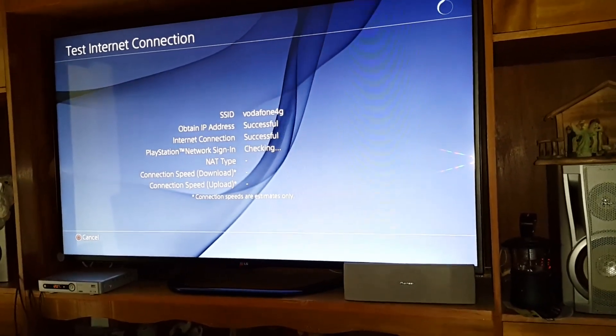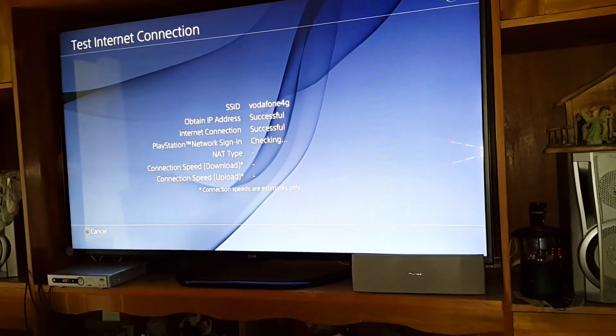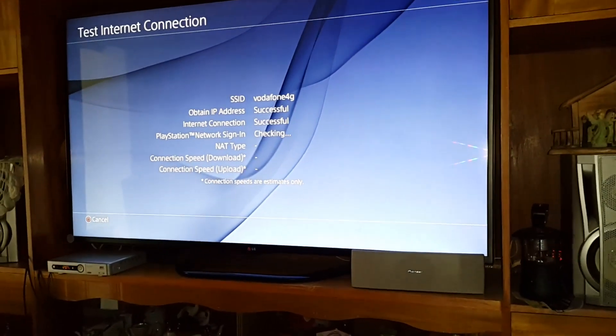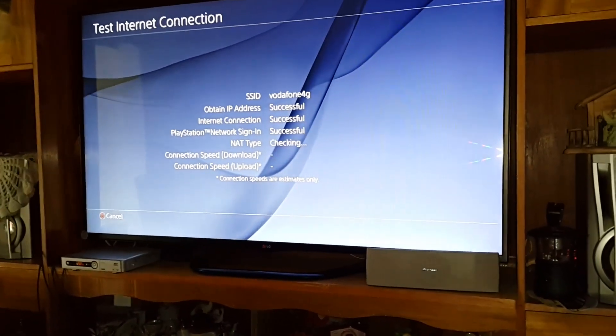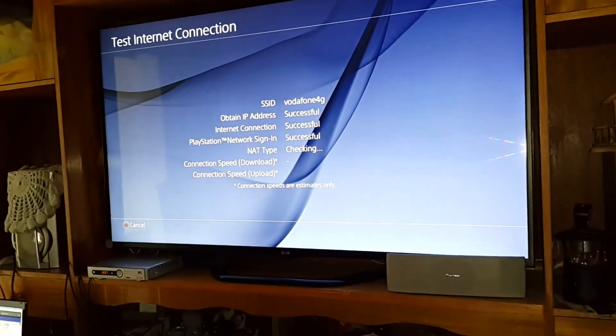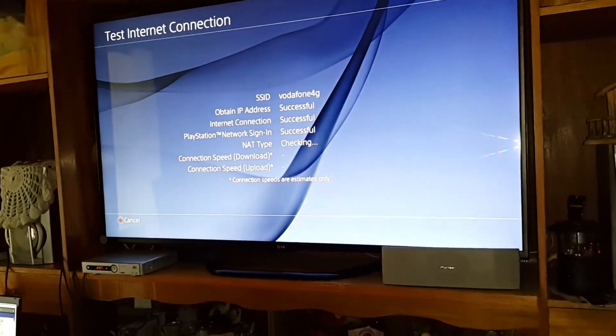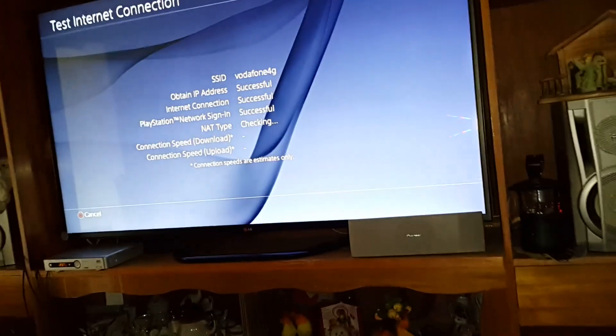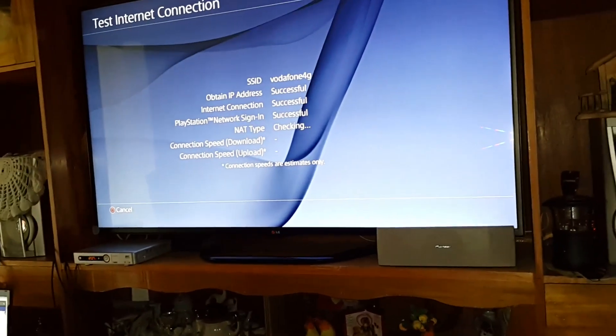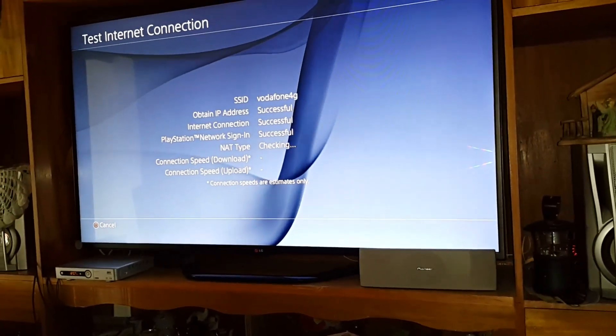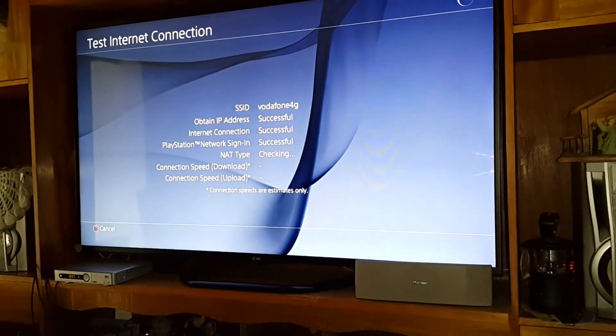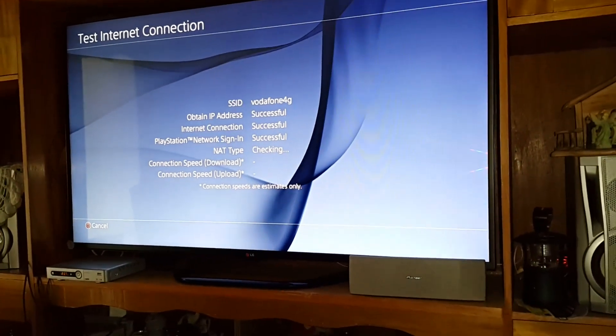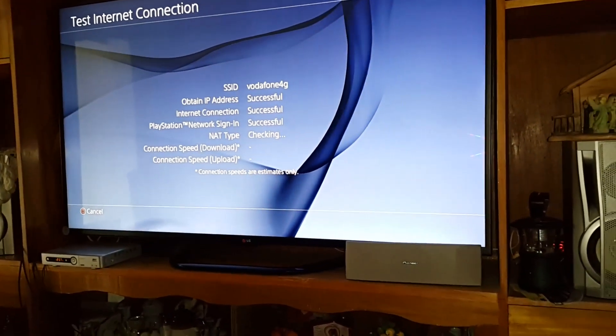My internet connection is okay and of course the PlayStation Network has signed in. I hope this video was helpful. Please give it a like and subscribe. Thank you.